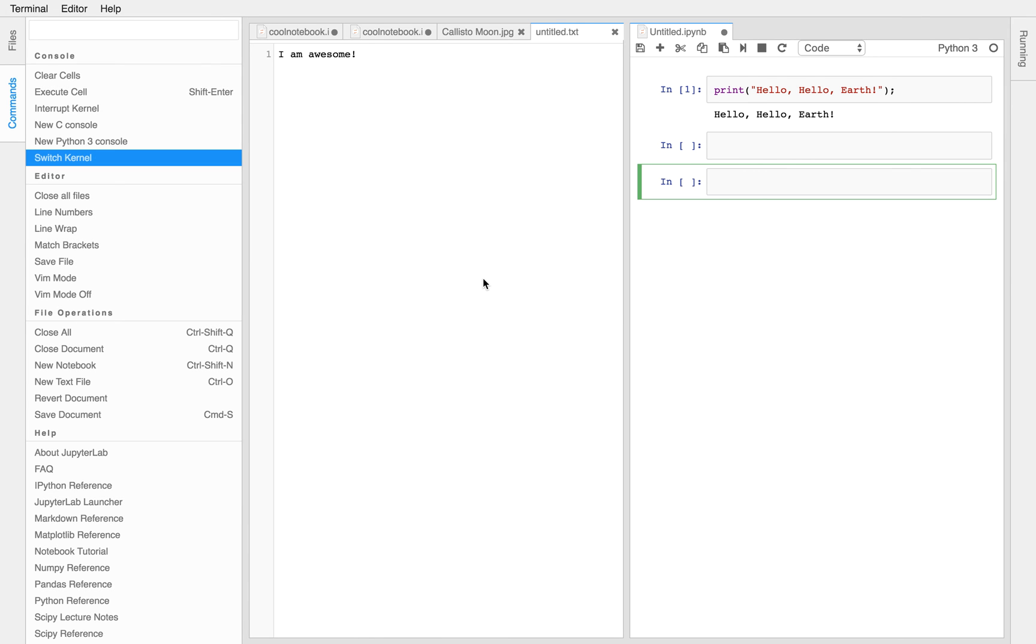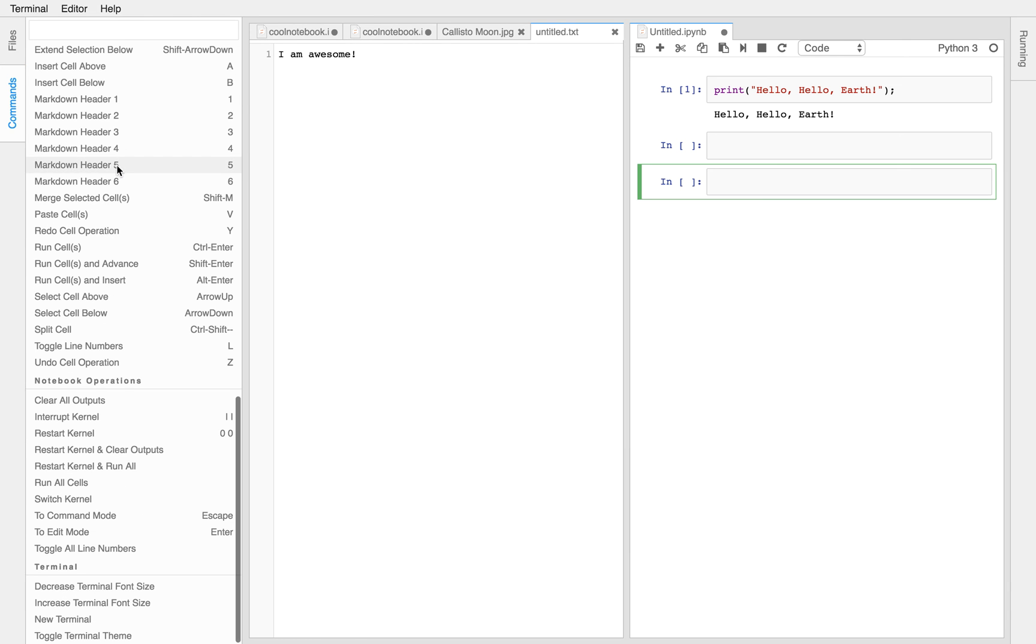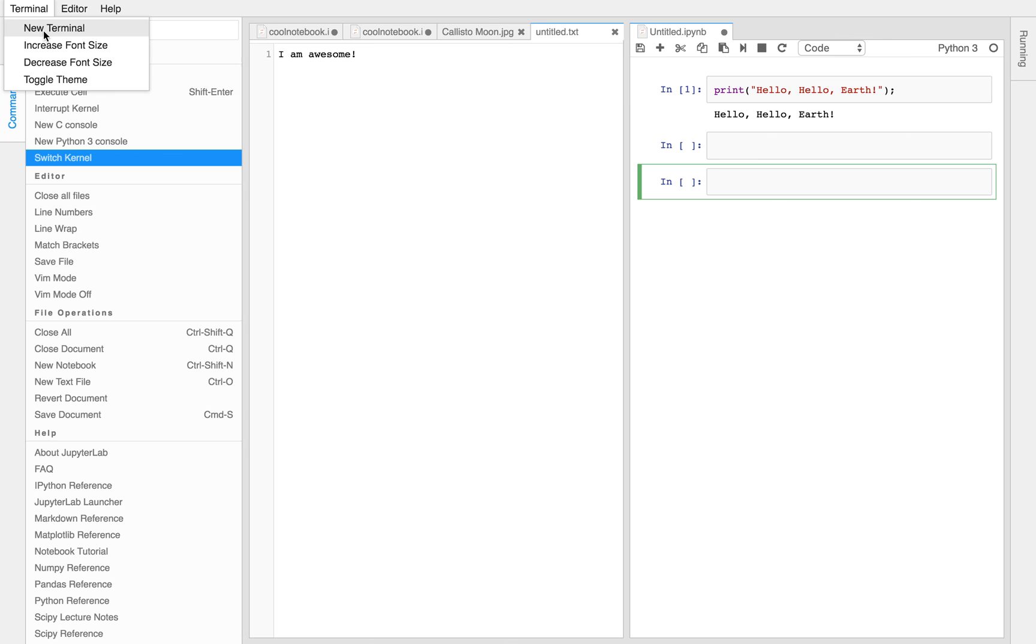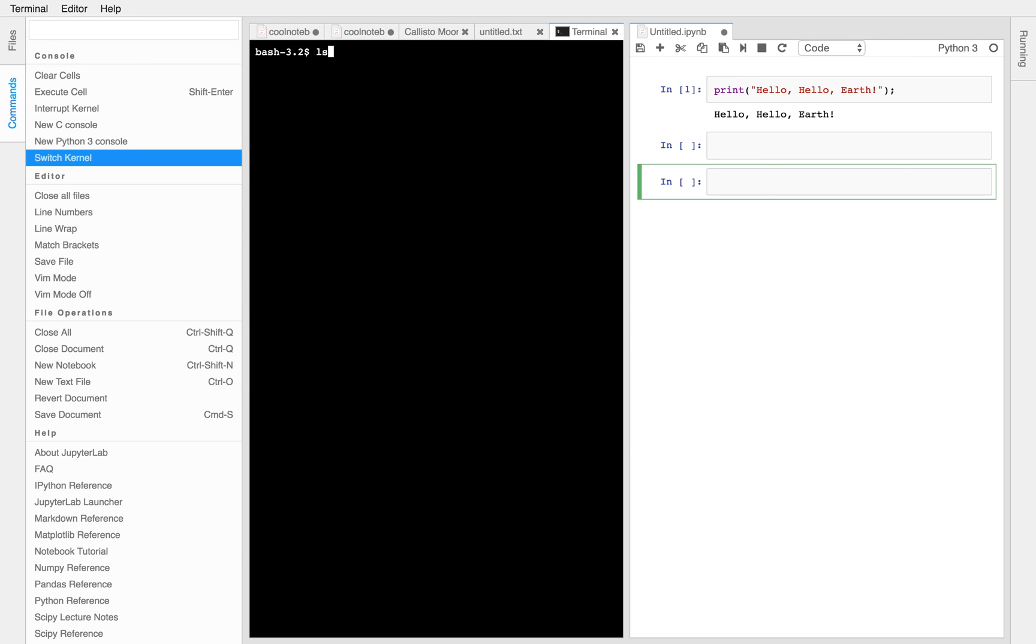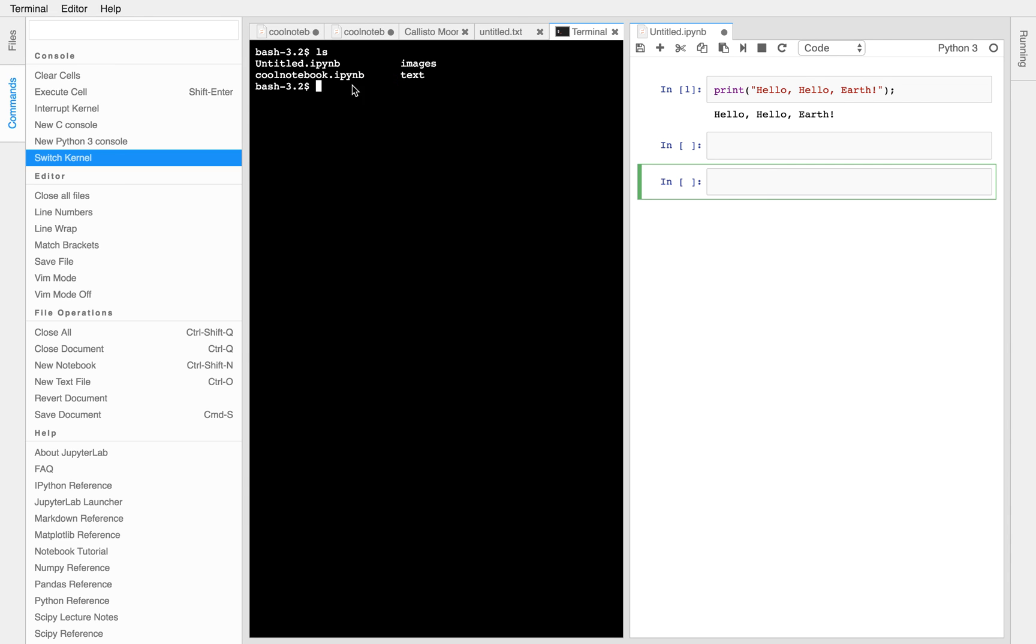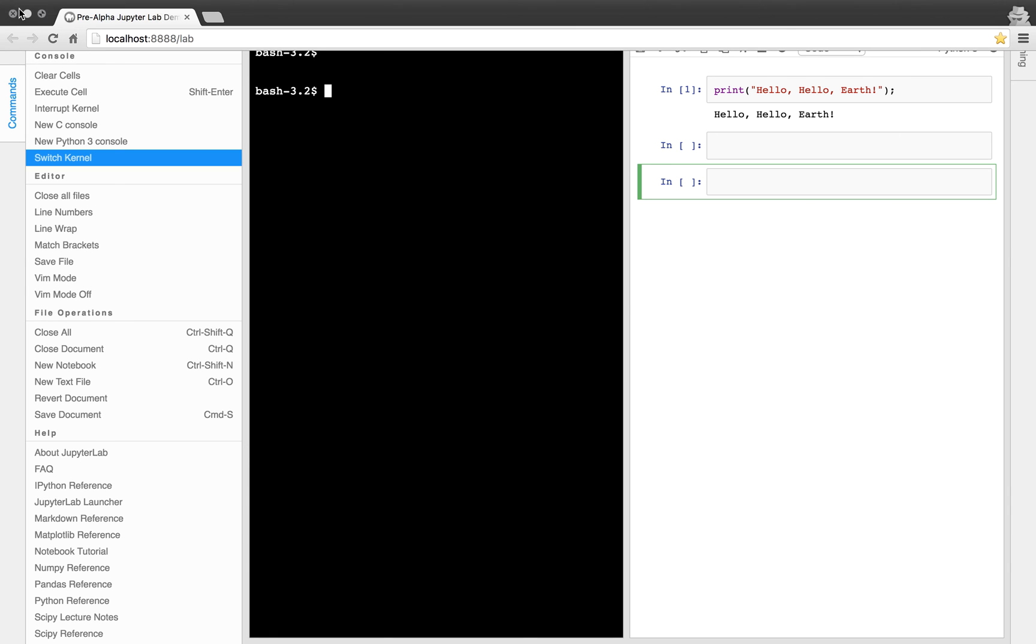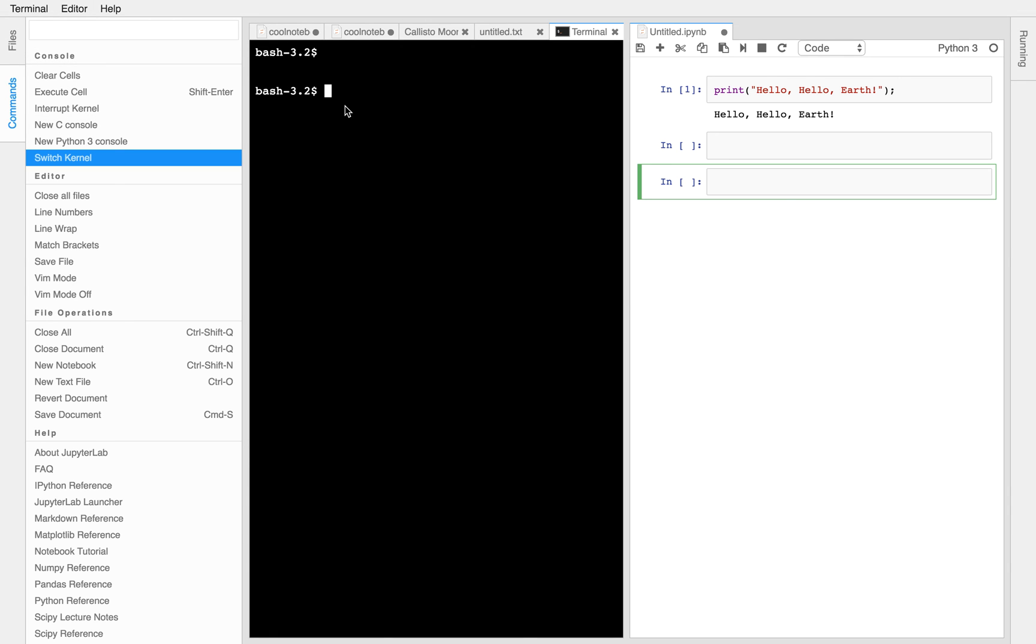And open a terminal and type ls. Terminal. I saw that somewhere. I did. Oh. Okay. Now increase the terminal's font size. Yeah. Increased. All right. Okay.